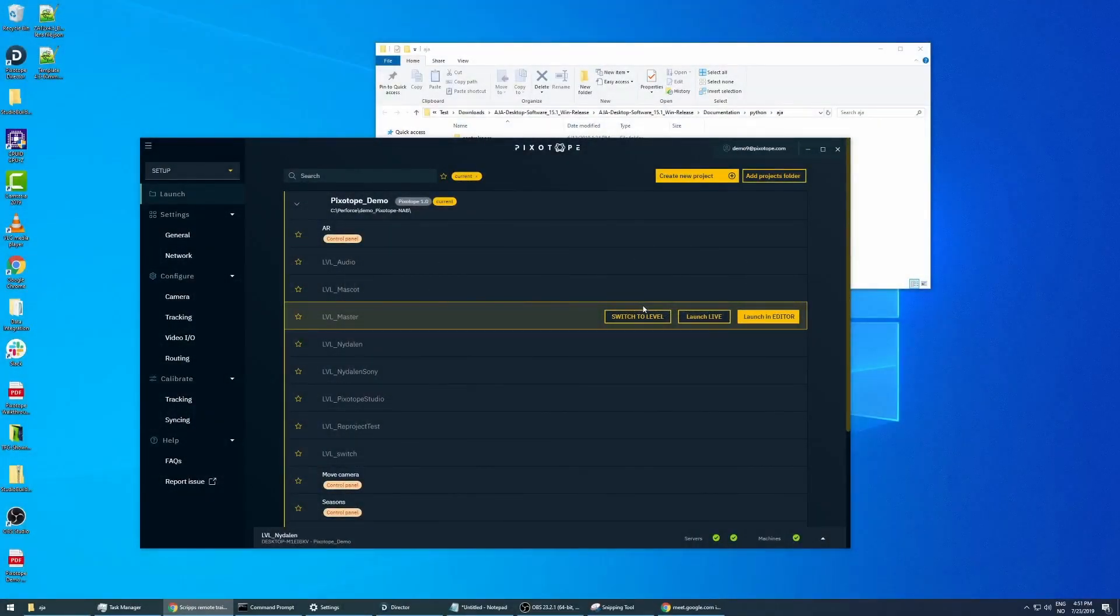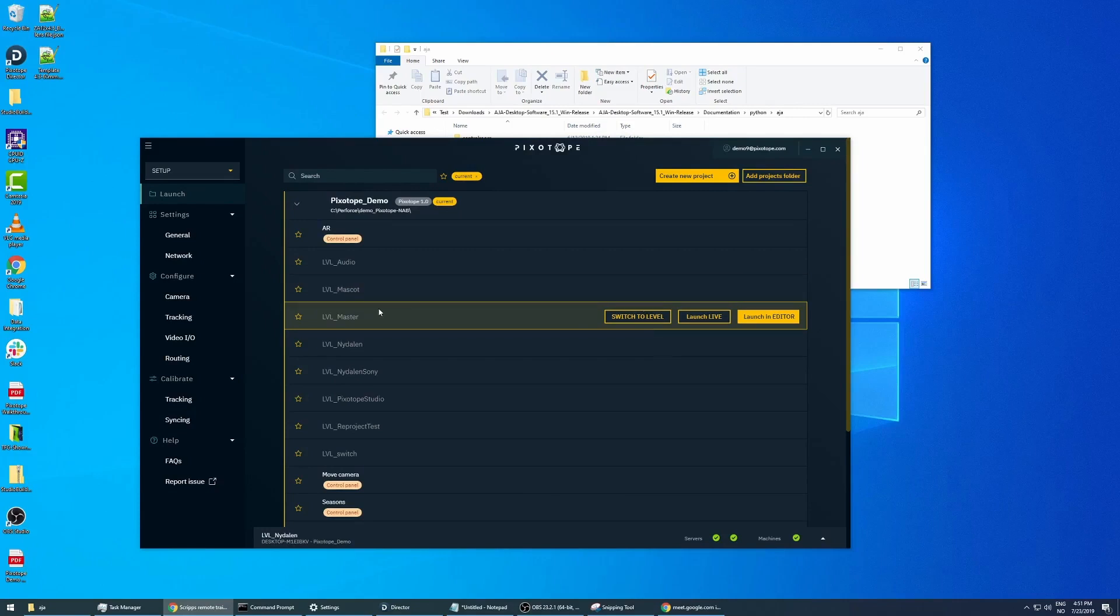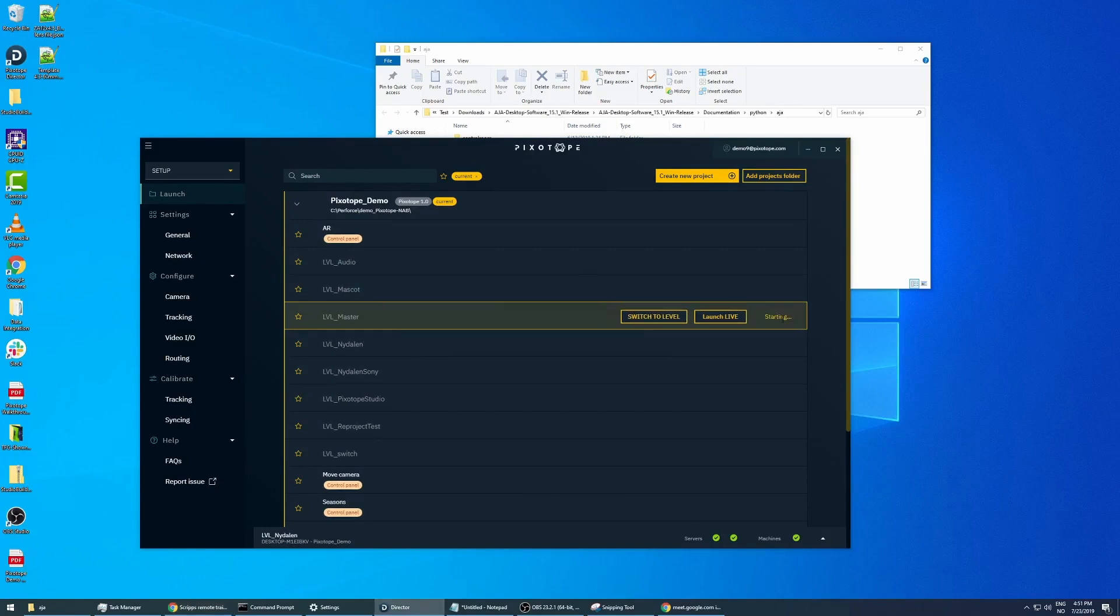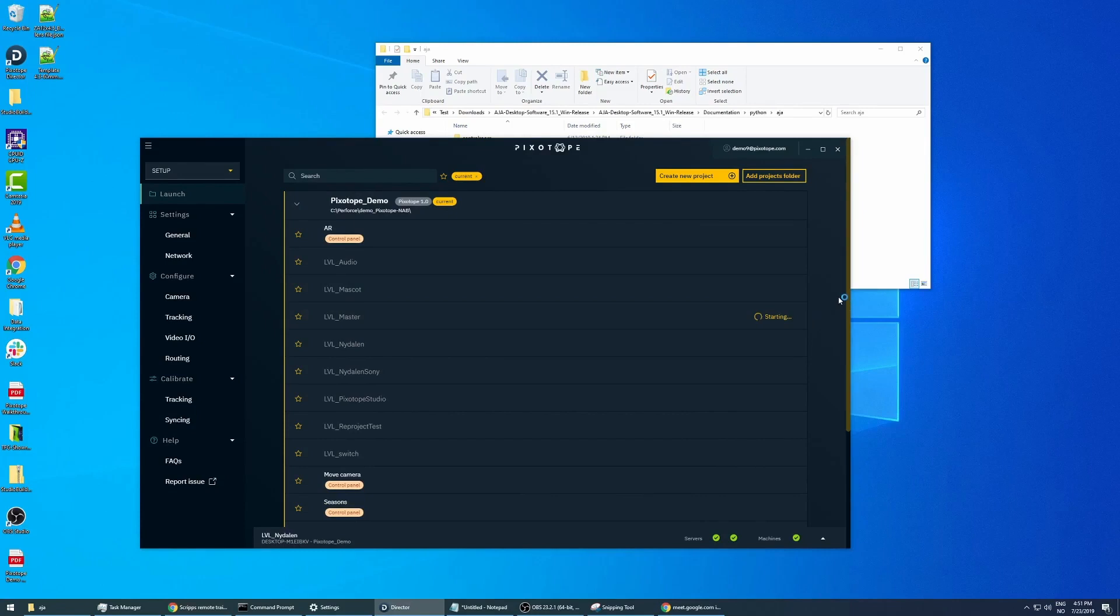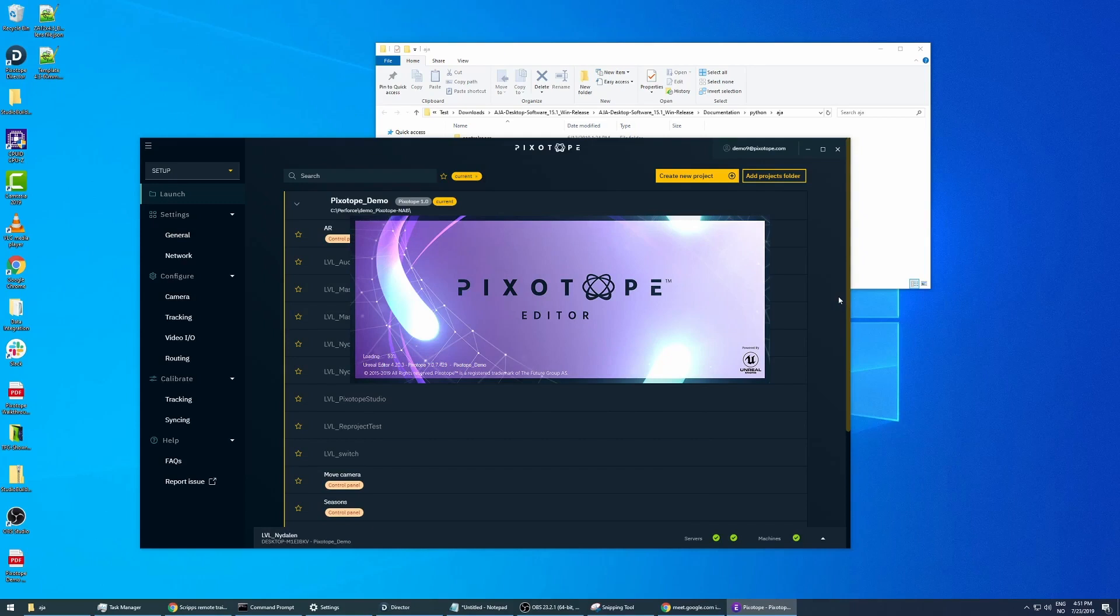When dealing with complex projects, we usually have a master level that we use. The master level is basically where we put all the blueprint logic and all the functionality that we need, but it doesn't really have any meshes or objects in it.